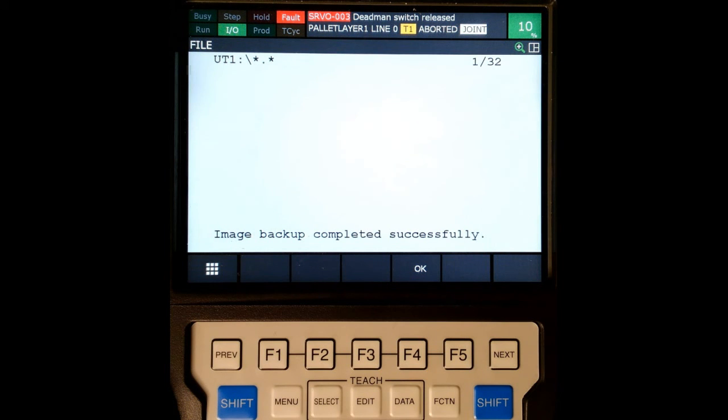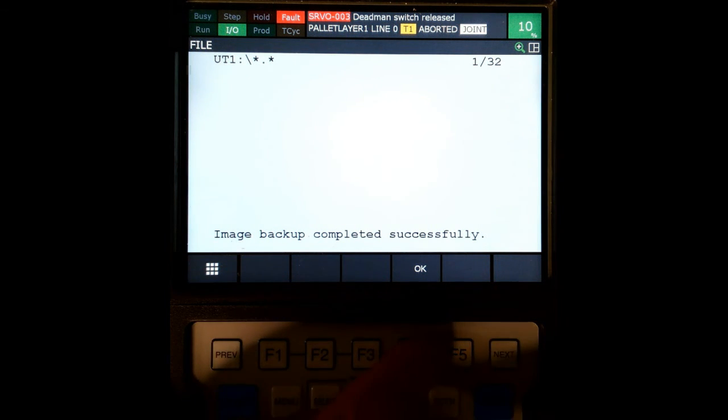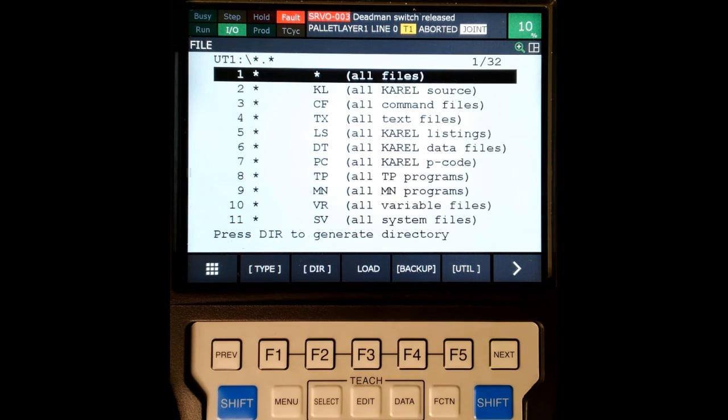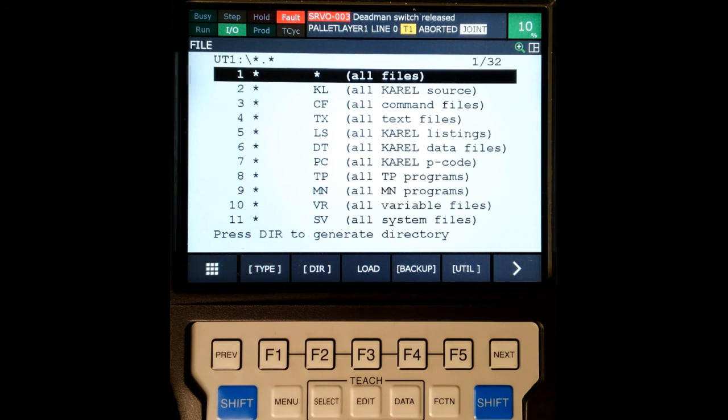There we go. Image backup complete. Successful. Hit OK, and now we're back. And that's how you create an image backup of your robot.